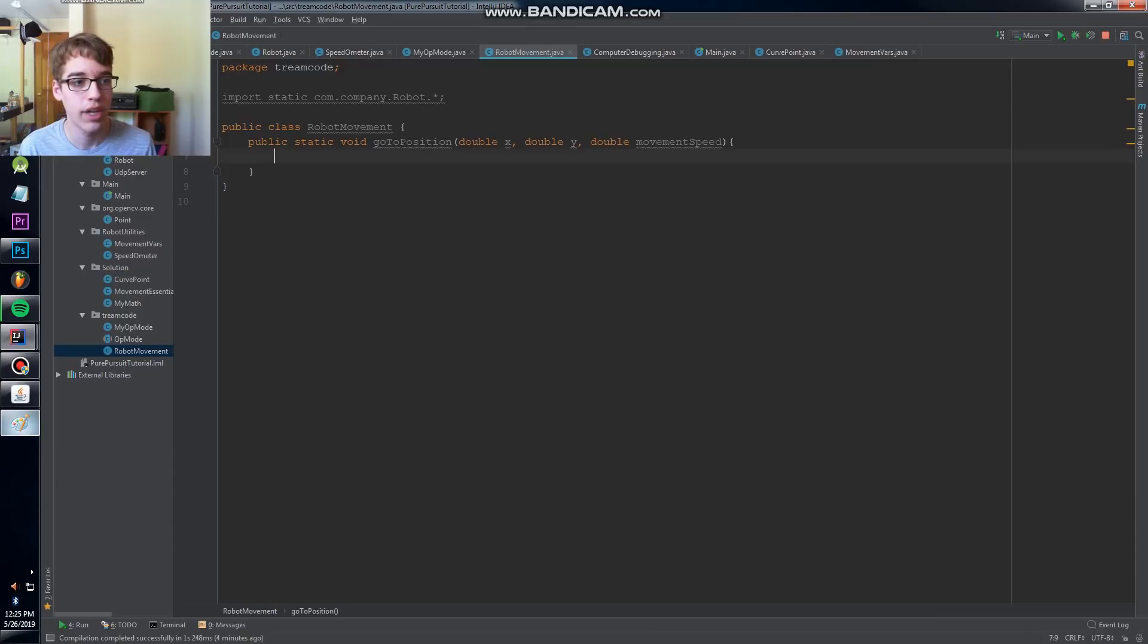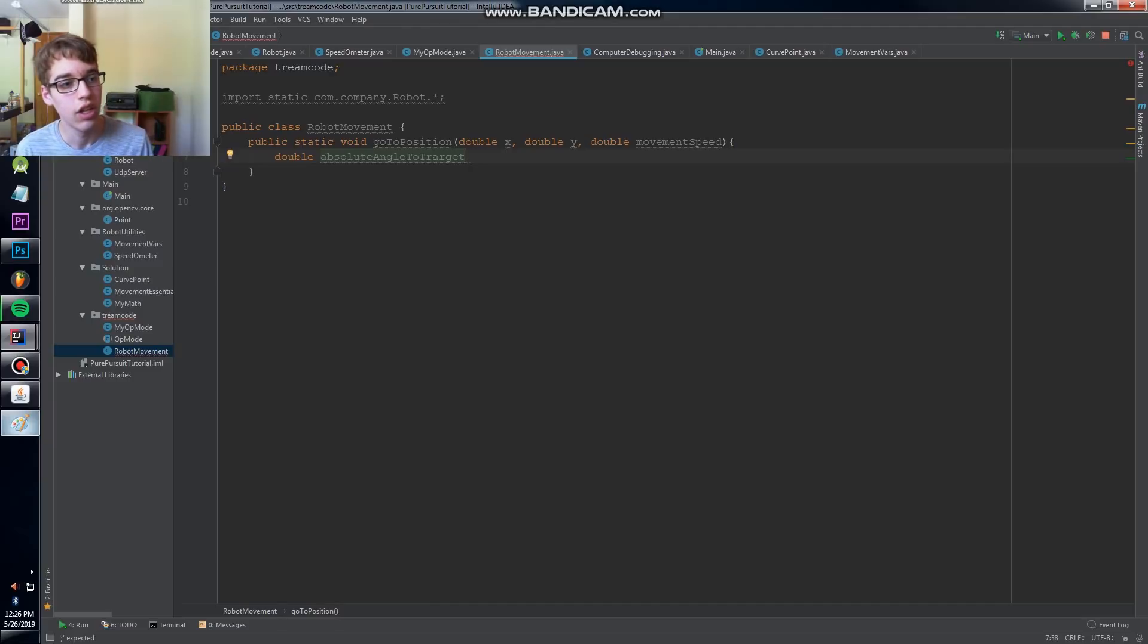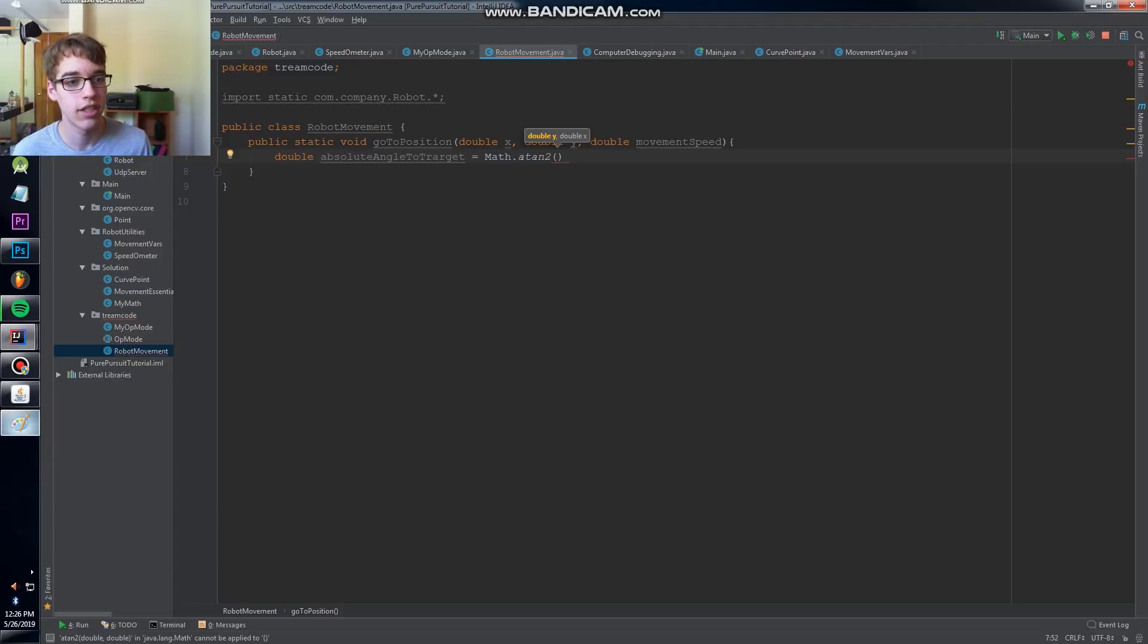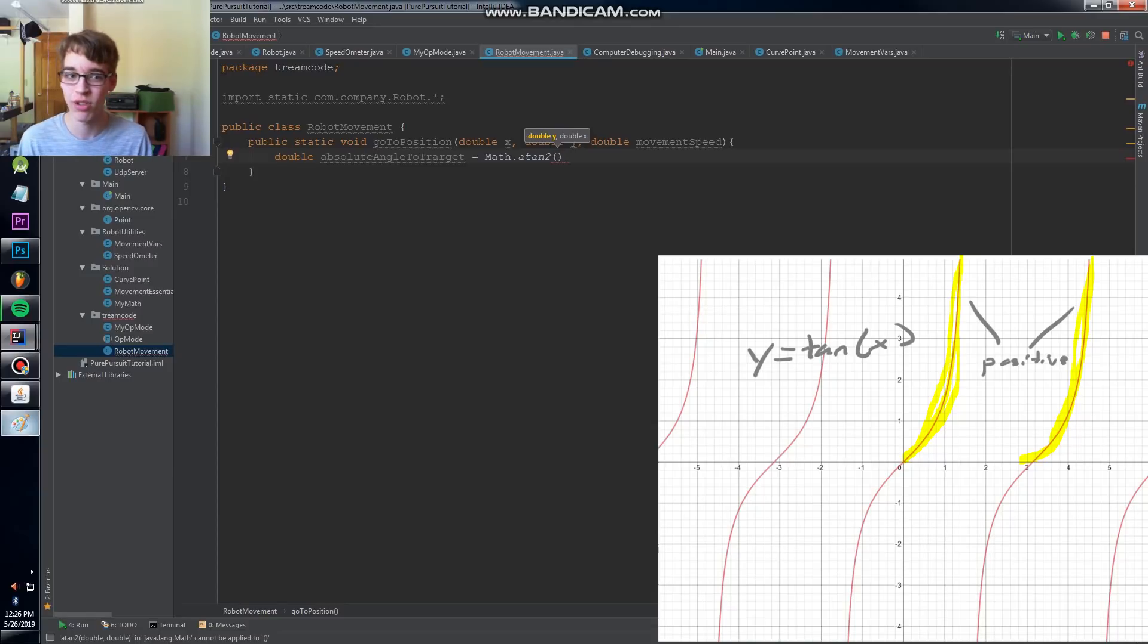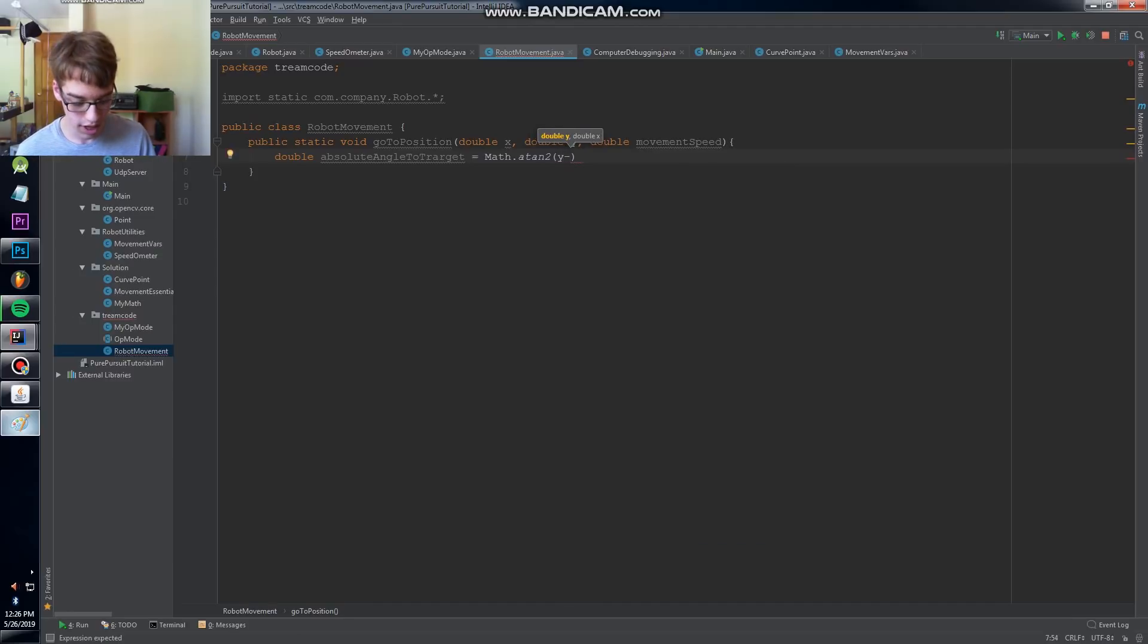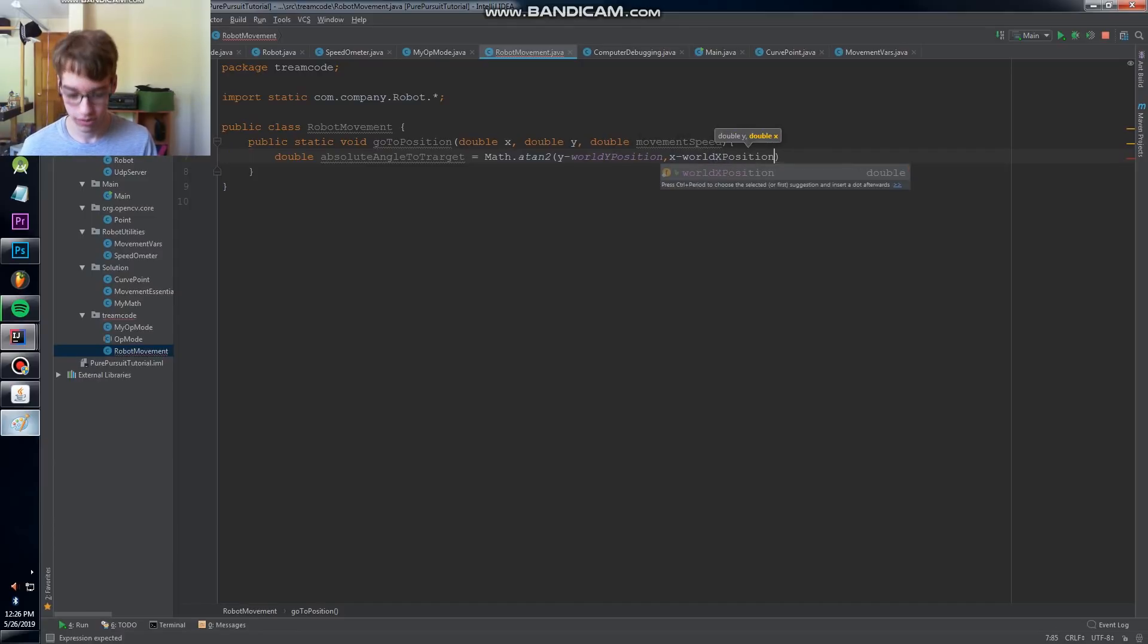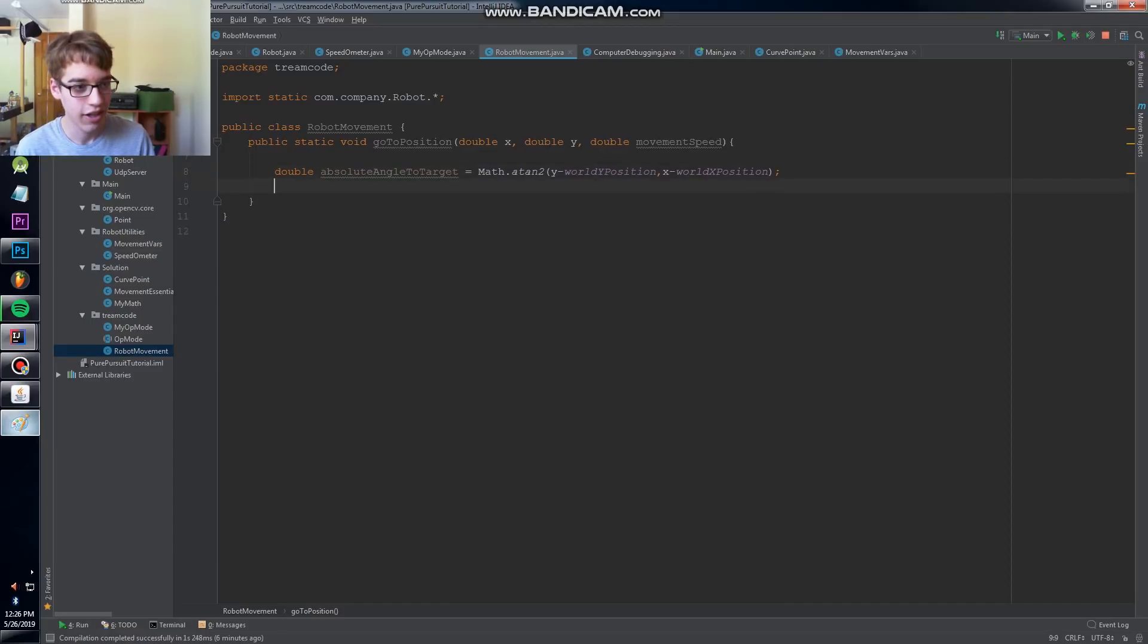So knowing our basic trig, we're going to create double absolute angle to target. Absolute angle to target equals math.atan2. Atan2 is a really nice method because it incorporates all the different quadrants of arc tangent. Arc tangent is only positive in quadrants one and three, which is obnoxious because quadrant three angles look the same as quadrant one angles. But atan2 takes that into account, we don't have to worry about it. It's nice and easy. So we're going to do, of course, opposite over adjacent. So Y minus our world Y position and then X minus our world X position. Wonderful. So we have our target angle in world space.